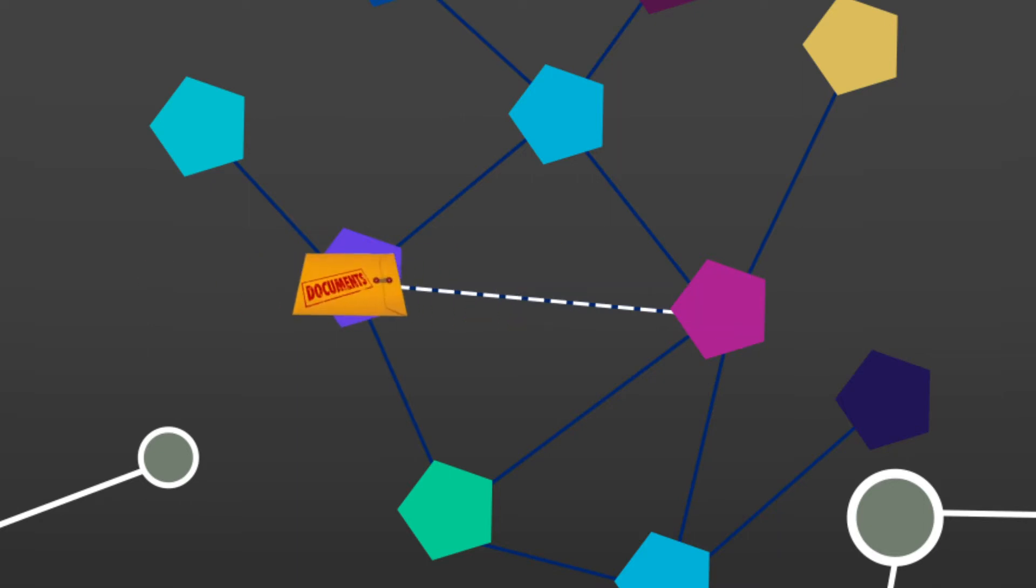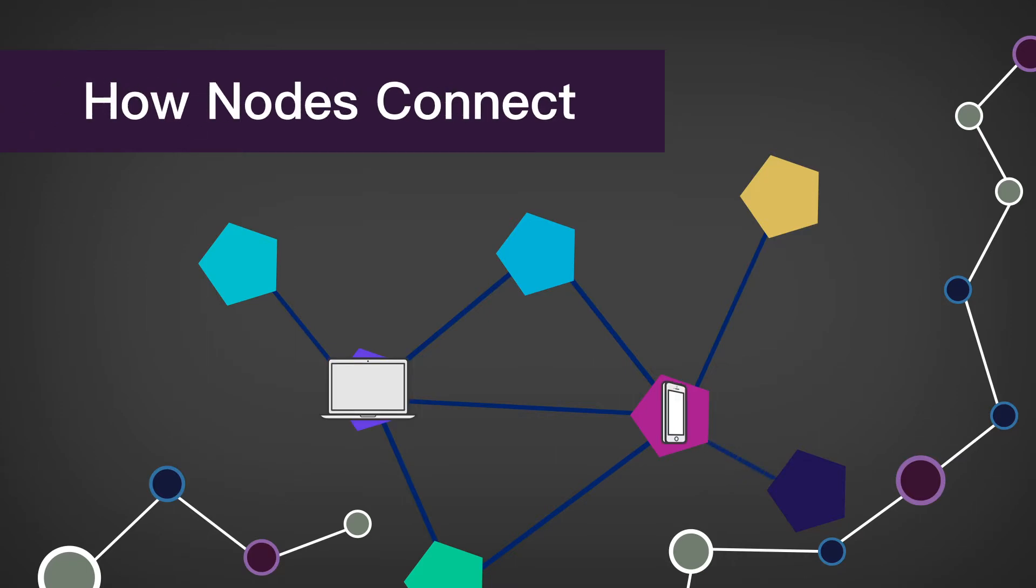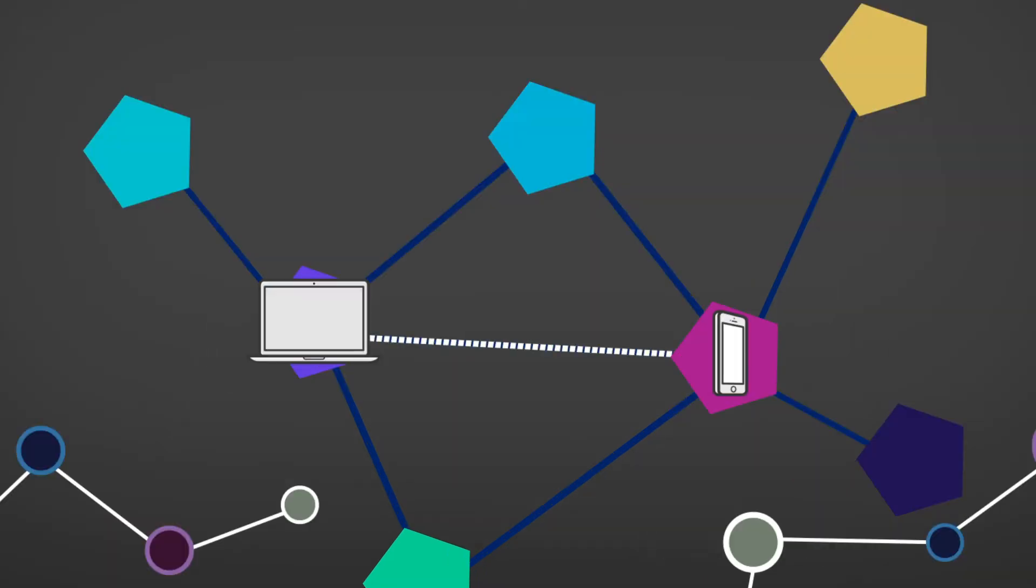The way a new node joins the network is through connecting to their first peer. After they connect with their first peer, they can obtain a list of other peers to connect with.